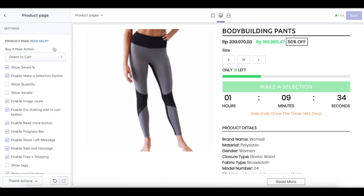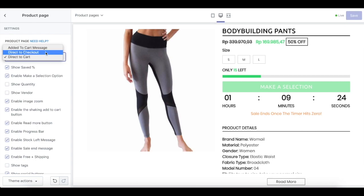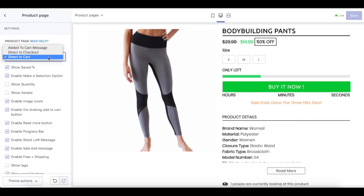First, let's jump to generic product and purchase information. We have a buy now action. There are three types of buy now action: added to cart message, direct to checkout, or direct to cart.